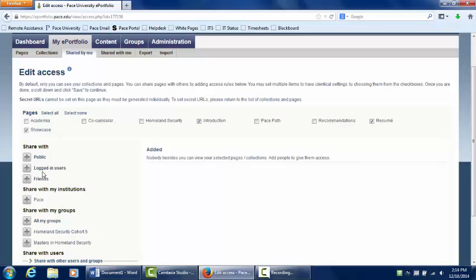Logged-in Users shares your page with everyone at Pace. And Friends shares your page with only those users you've friended in the Pace network.